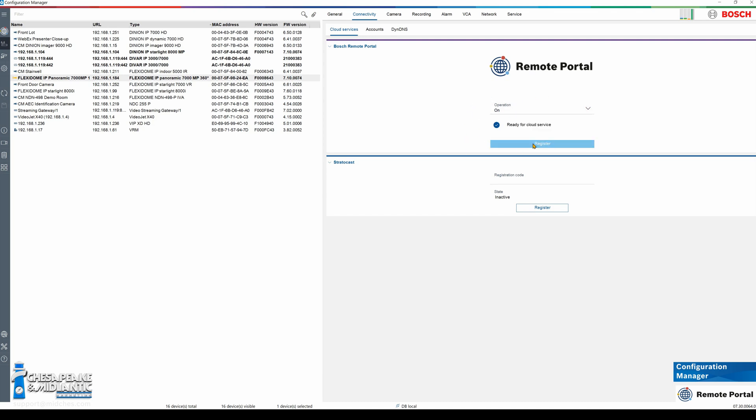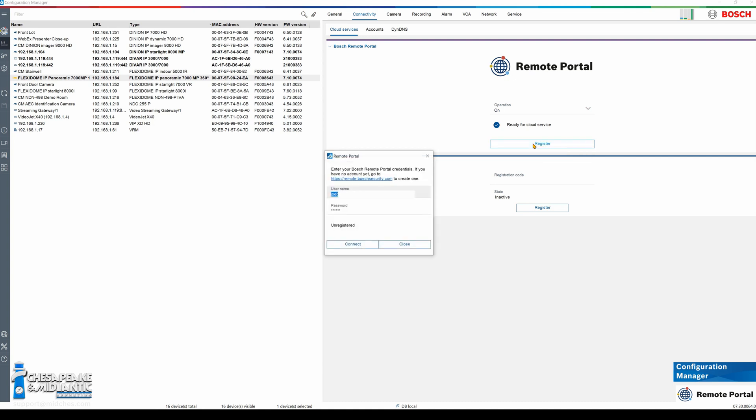Now we are going to click on the register button. You are going to type in your remote portal credentials, click connect. Note this can sometimes take up to two minutes to register the camera.